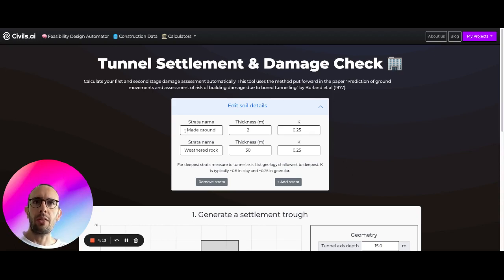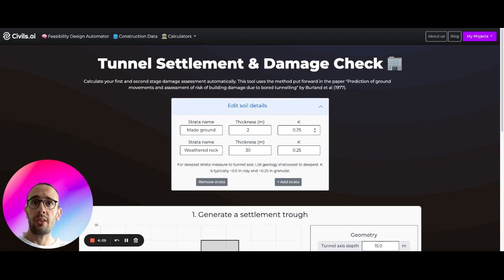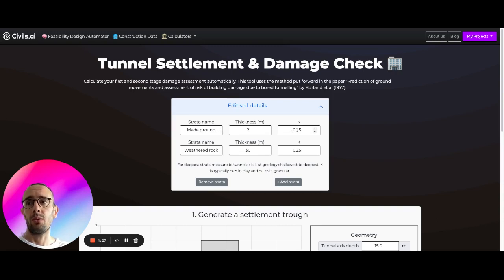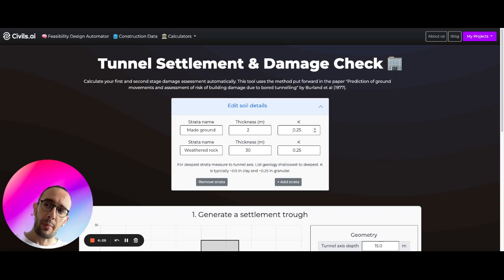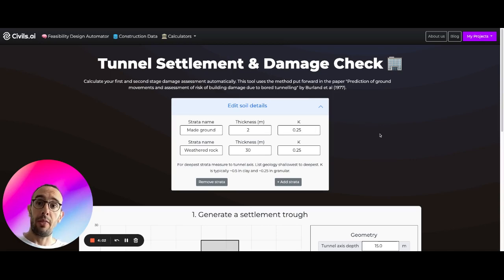We can set whether or not name the soil, we can set the thickness of this strata and set the k value, the trough width parameter in accordance with the Berlin method.